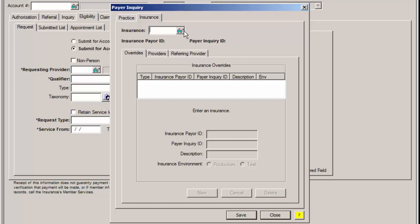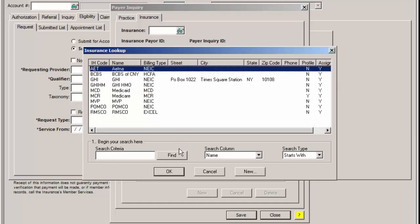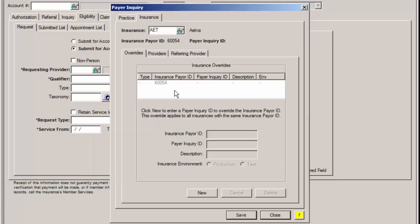In the Insurance field, enter or search for the insurance you want to add a Payer ID to. For our example, we are going to select Aetna, and then click the Override tab if it is not already selected.